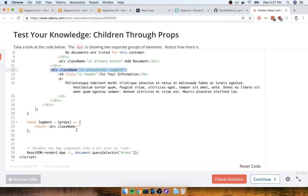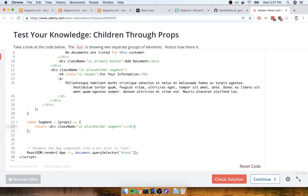So I'm going to give it class names of UI, Placeholder, Segment, like so. And then I'll close off that div.